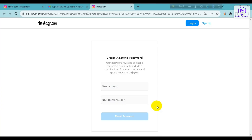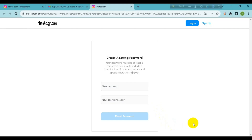So that's it — this is how you can fix the 'Feedback Required' on Instagram using PC. Hope this video helped you. If it did, please like, comment, share, subscribe to the channel, and don't forget to hit the bell icon for more videos. Thank you.